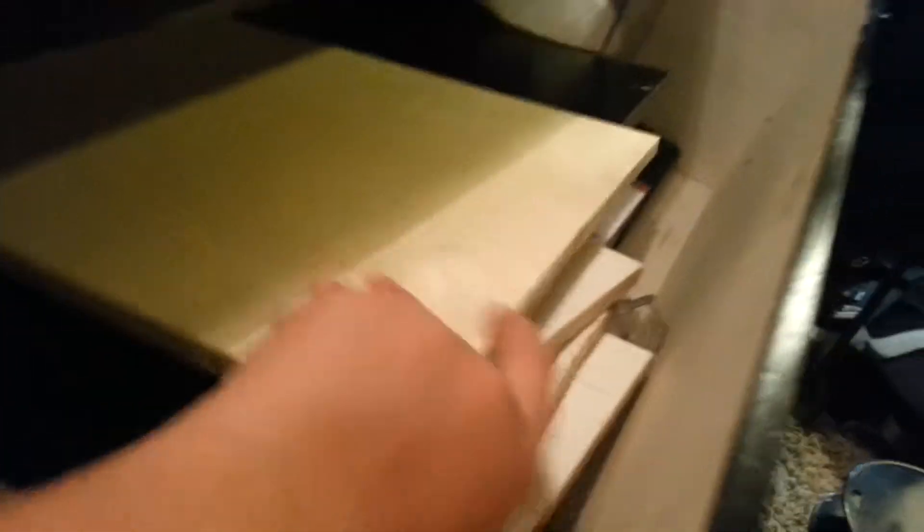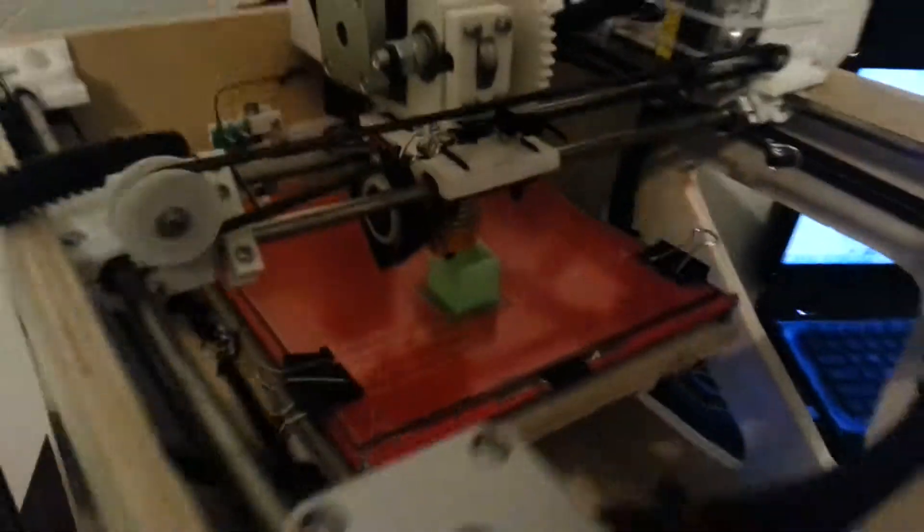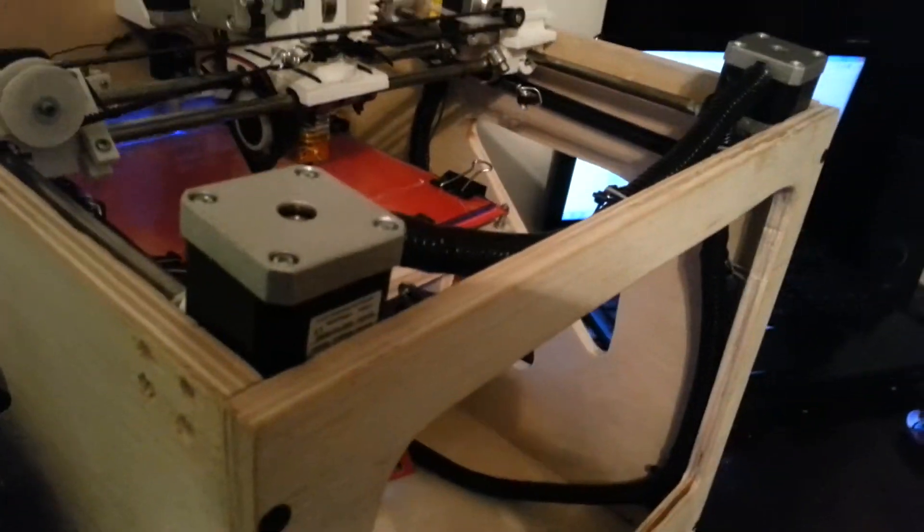And the pieces are this size. And yeah, then I used the jigsaw to cut all that out. So now I'm going to explain how this is an H-Bot instead of CoreXY.